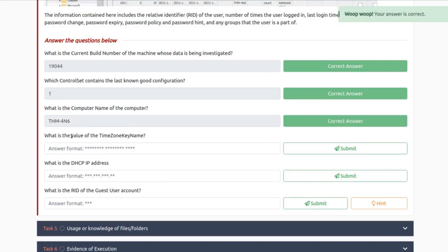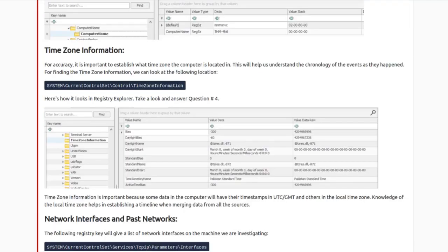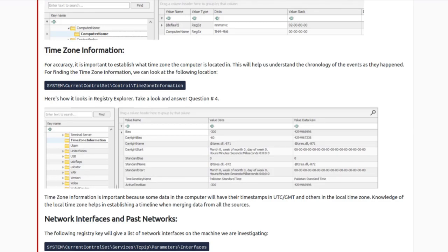What's the value of the TimeZoneKeyName? TimeZone keys are at SYSTEM\CurrentControlSet\Control\TimeZoneInformation. The TimeZoneKeyName value is 'Pakistan Standard Time'. So let's try Pakistan Standard Time.